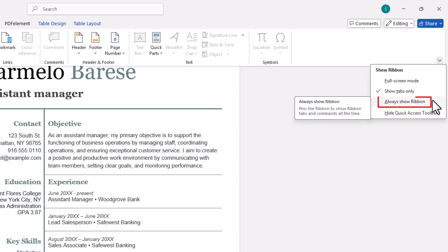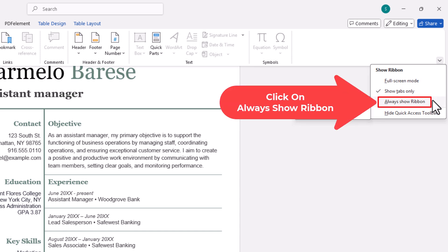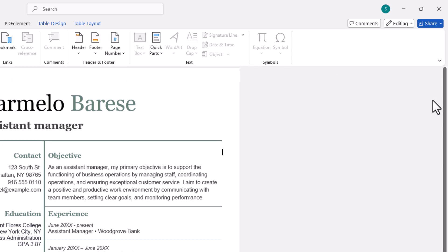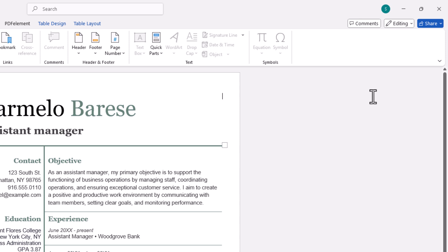And the default mode is always show ribbon. Now I'm back to the default mode. But that is how to automatically hide your ribbon in Microsoft Word. Thanks for watching.